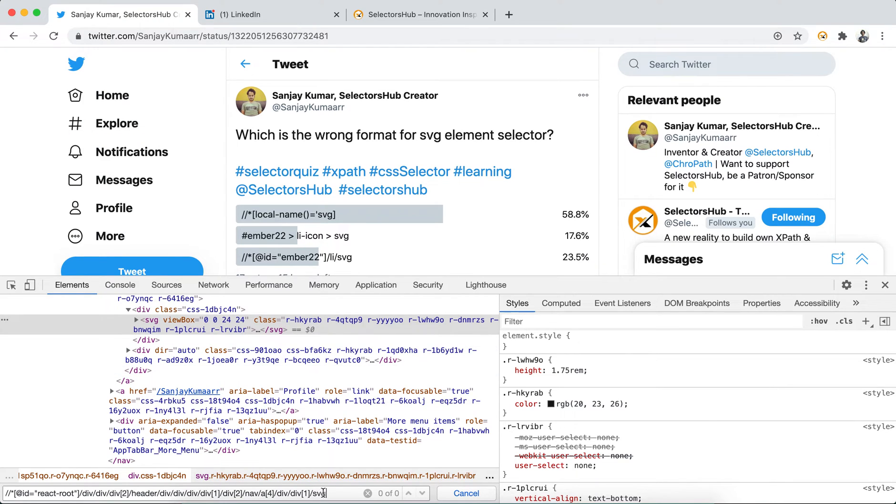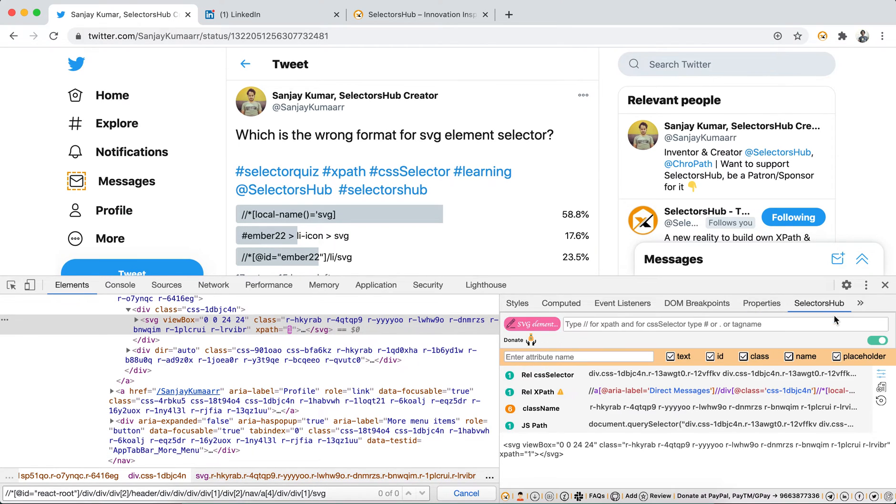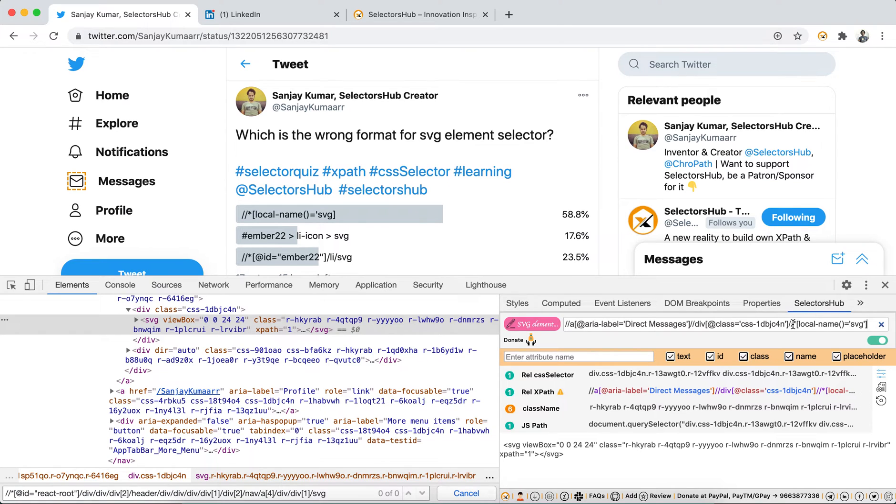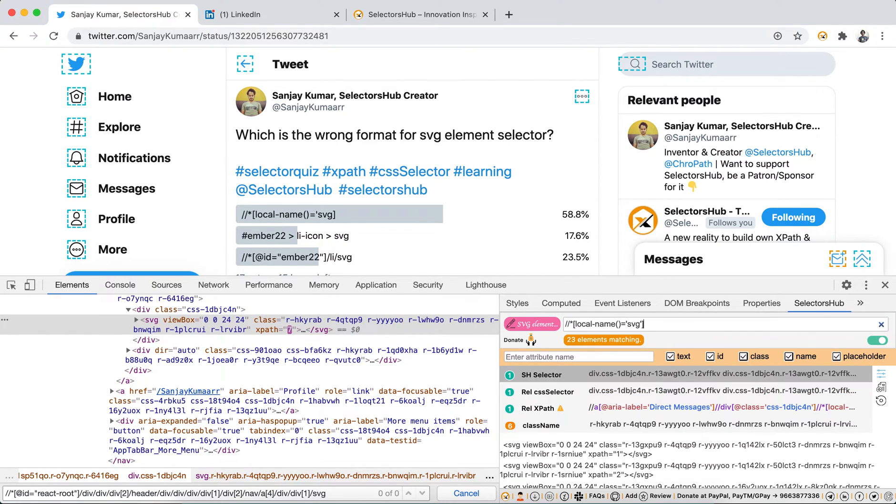If you would have opened SelectorHub, you would have immediately got what is the correct format of SVG. In fact, if you start typing, you get that correct one.